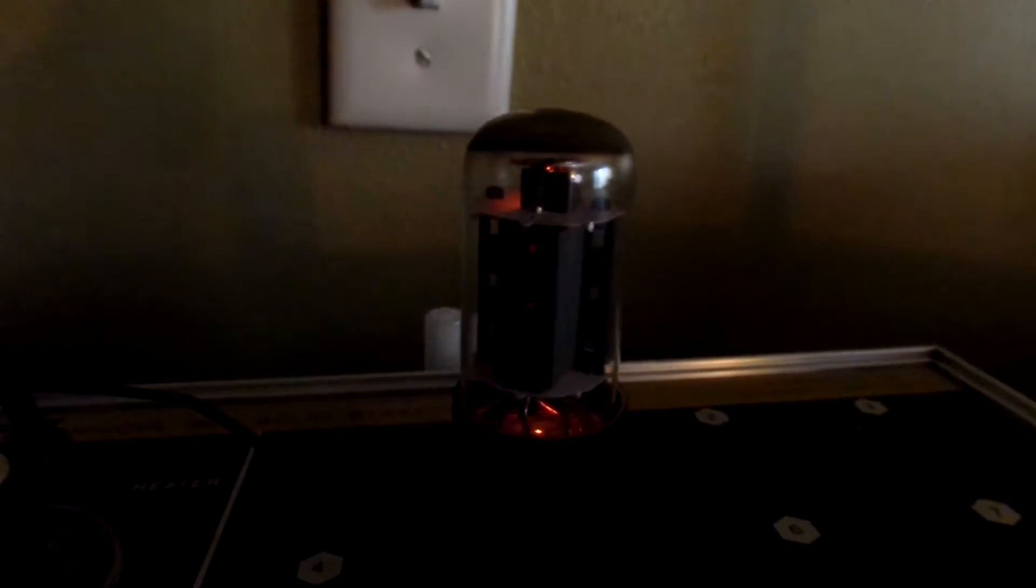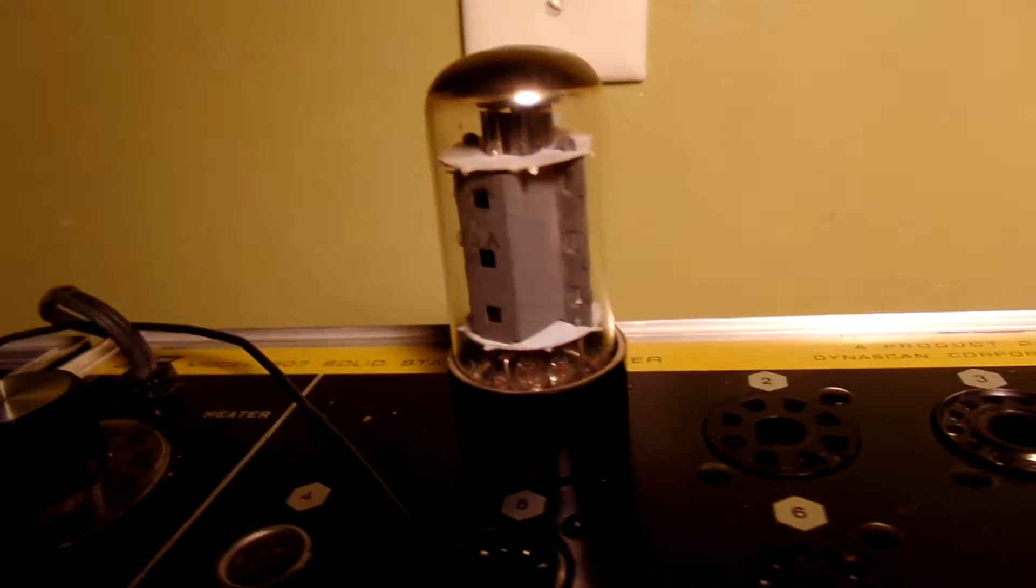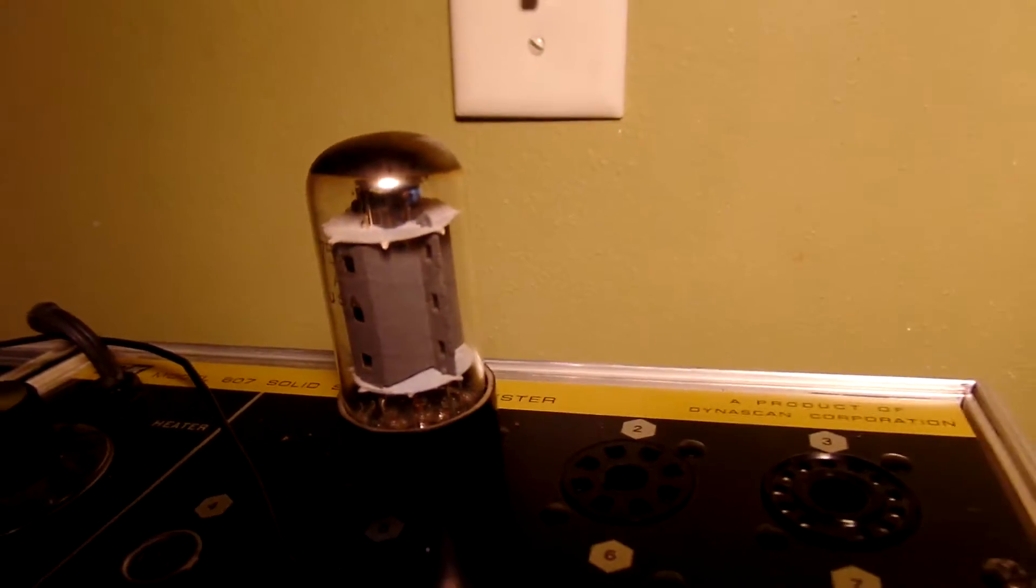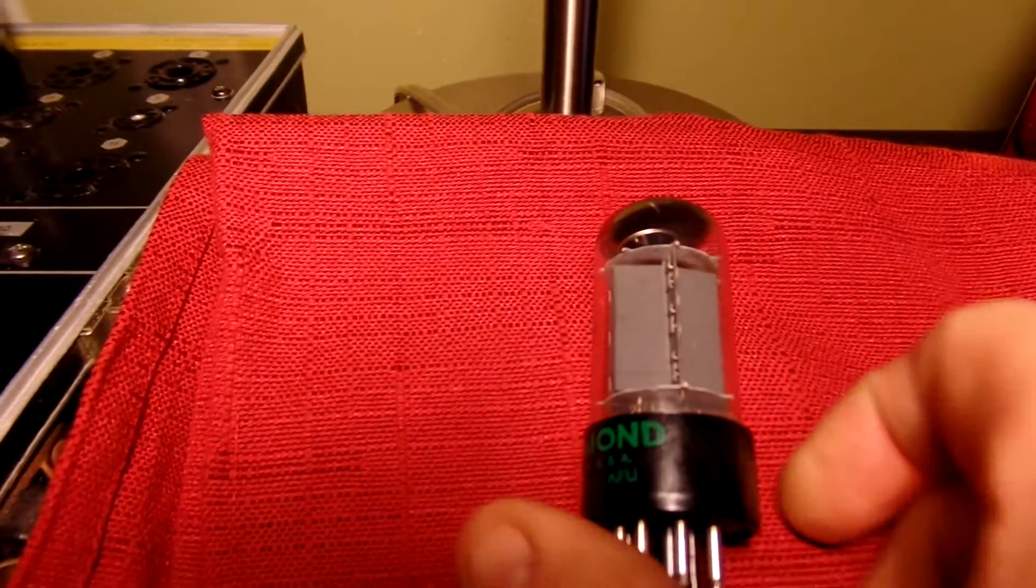And there's the tubes glowing. Turn it back on. And you can see it's a great plate, you can see that top getter ring. They do work well.